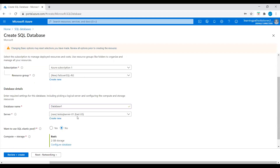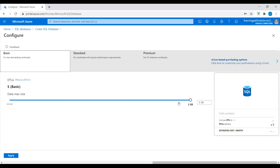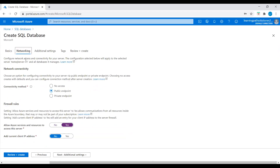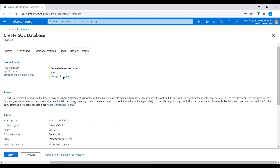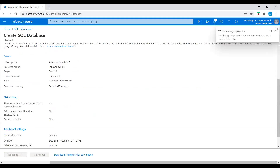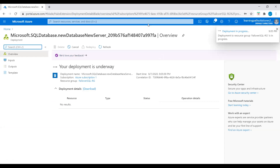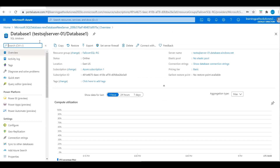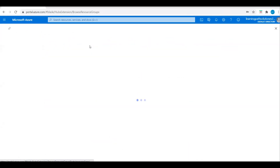Go to Review. I will come back to Basics and choose the database. The estimated cost is 4.99 US dollars per month. Let's deploy this SQL Database — it takes a few minutes. Deployment is completed.